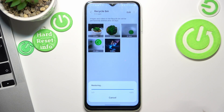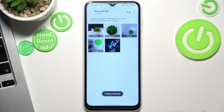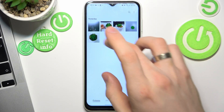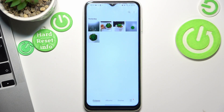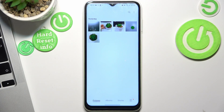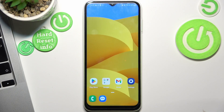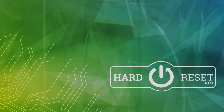Then click Restore, wait a while — great, the image is restored! As you can see, all my deleted photos and videos were successfully restored to my gallery. That's it, thanks for watching! Like this video, subscribe to our channel, and bye, see you!